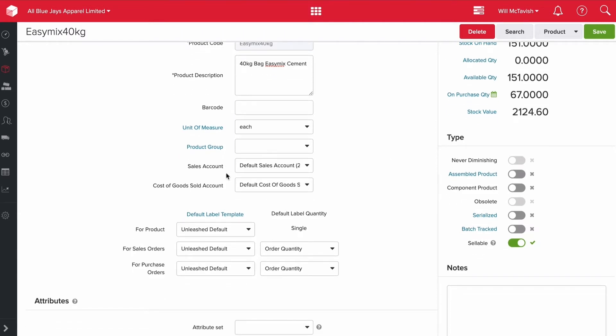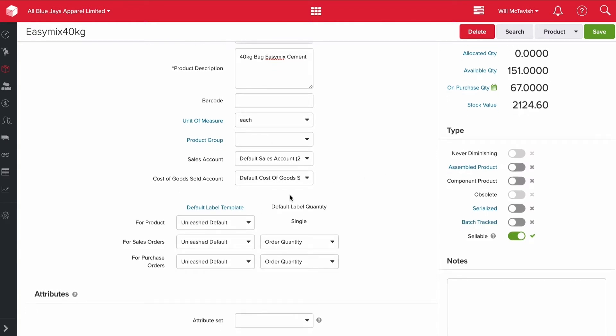Your sales and cost of sales accounts are for your mappings to your accounting system. When you sell, where would you like that revenue to go? And when you sell, when we recognize the cost of sales, where would you like that cost to go? These accounts are going to be pulling from your accounting system.